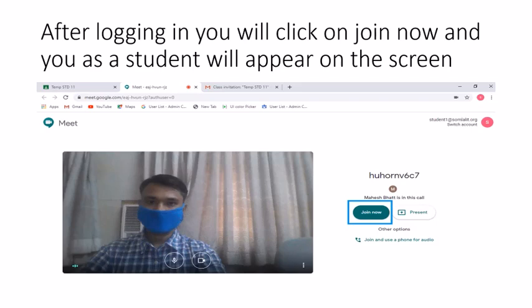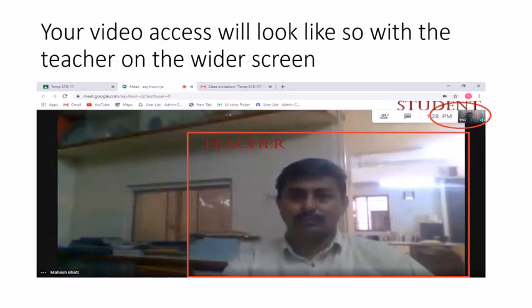After entering the class code and the meet link, you will be able to see yourself on the screen. As a student, you simply have to click Join Now to view your teacher and be part of the live session. You can see that the teacher and student appear on different screens — there is a small window for the student while the live session is ongoing, and there is a one-to-one conversation between the student and the teacher.